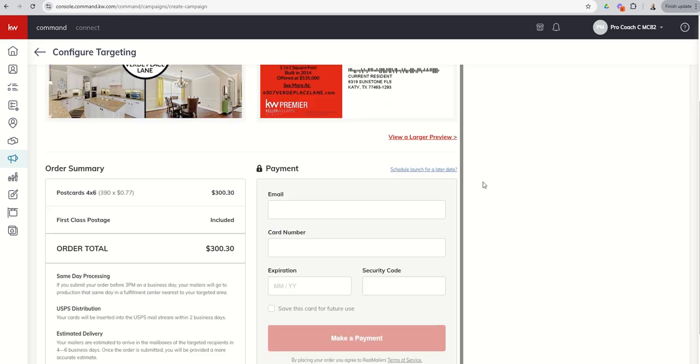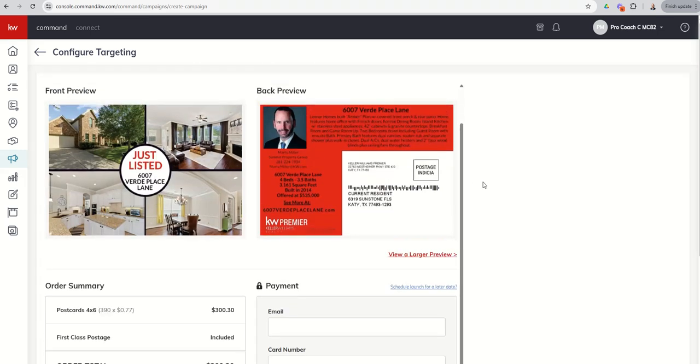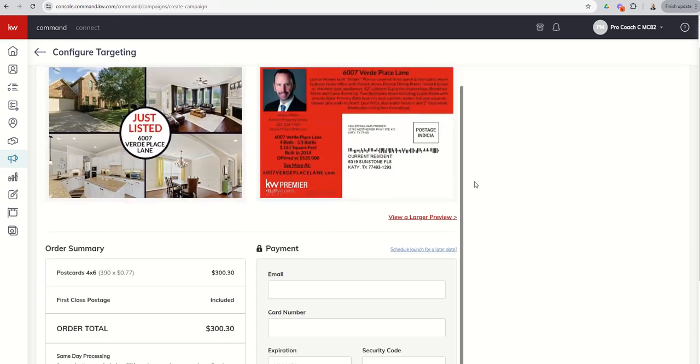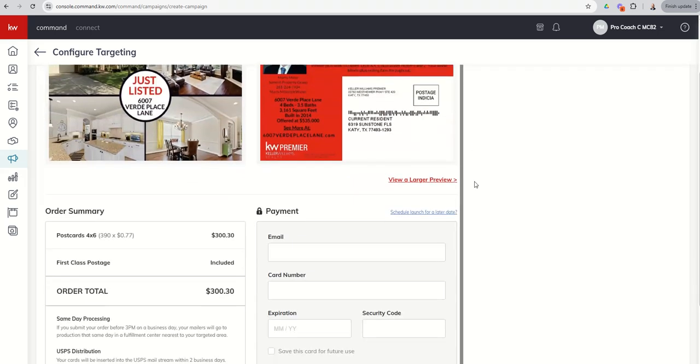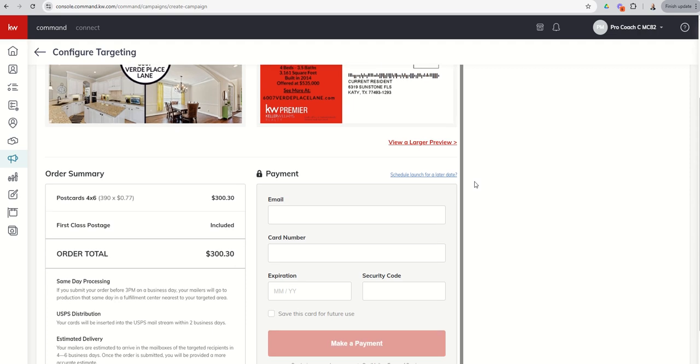So that's why I think this is good for just listed, that sort of thing, especially in today's market. We're seeing, at least in Katy, anywhere from 30 to 60 days for homes to sell.